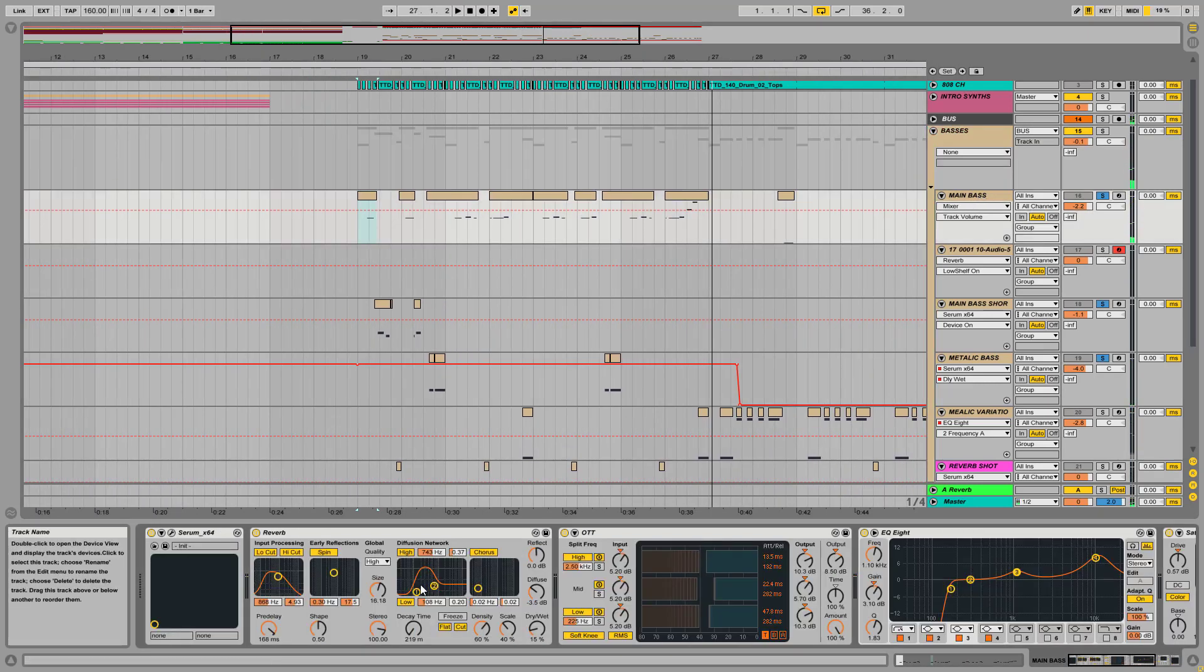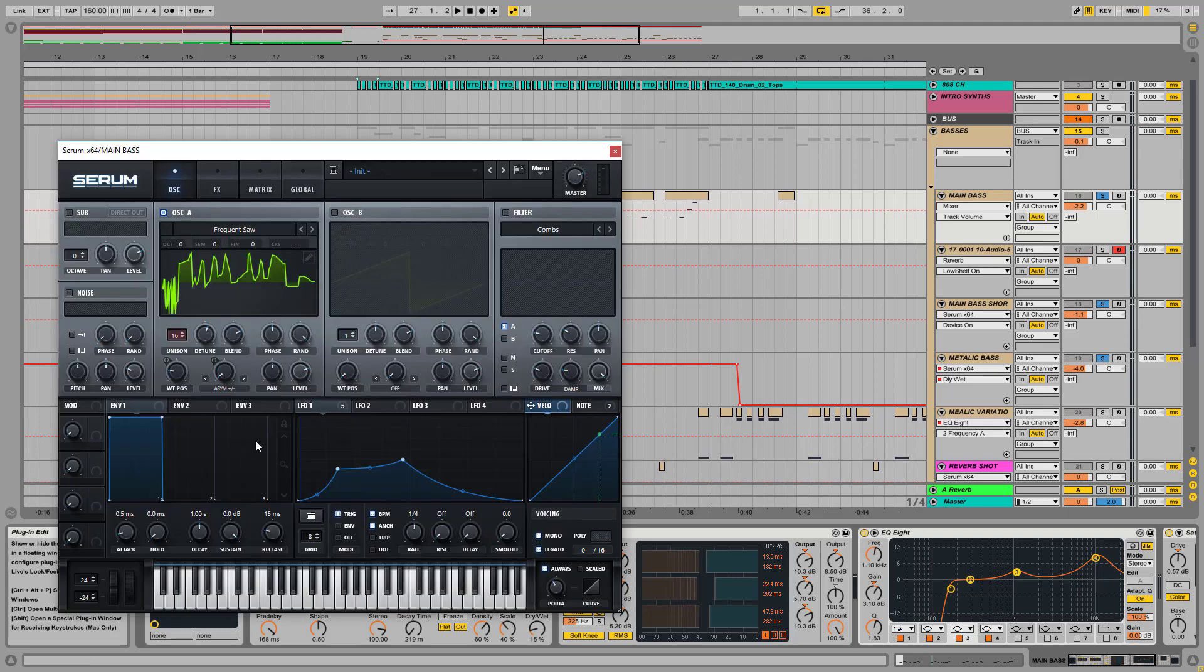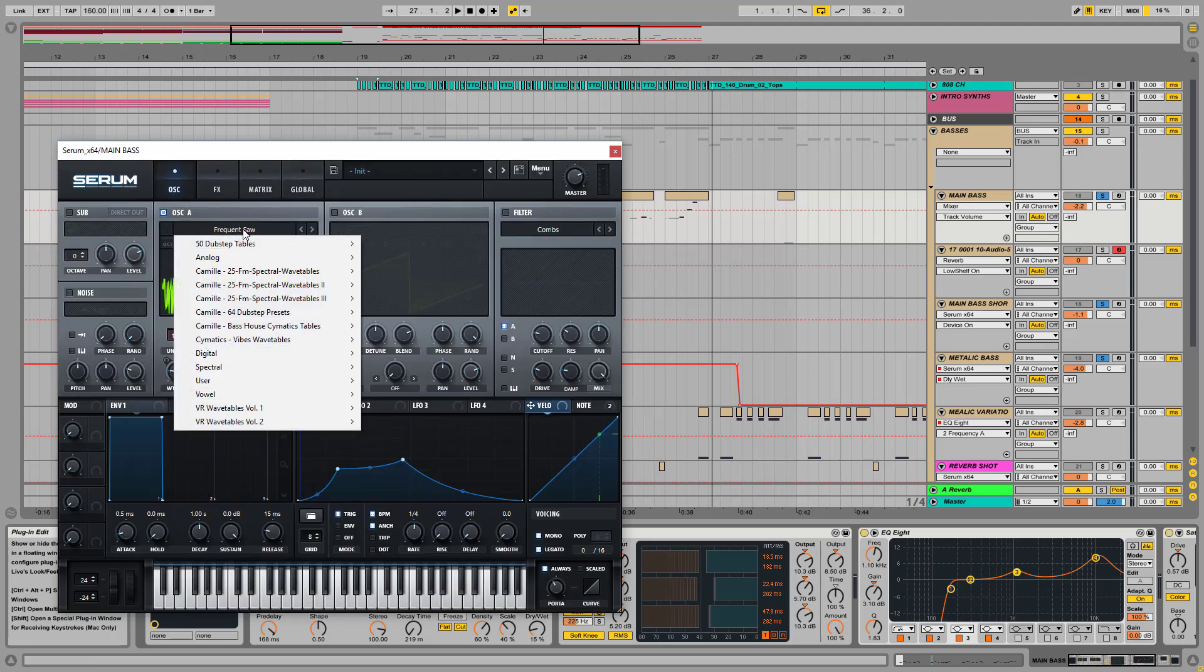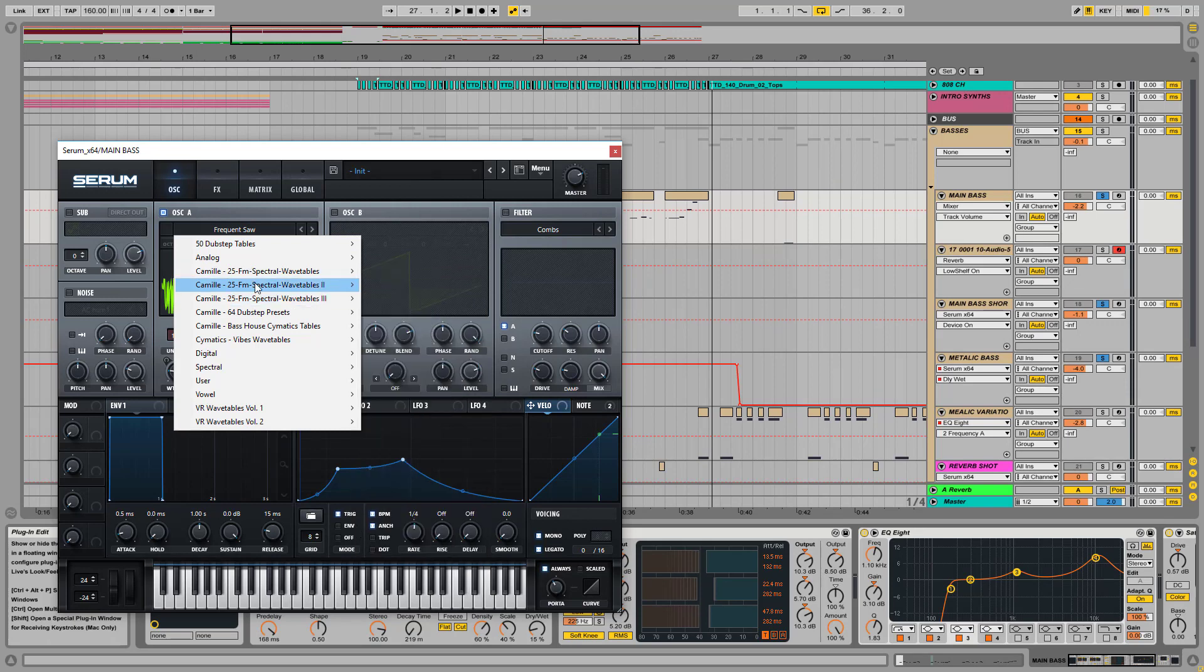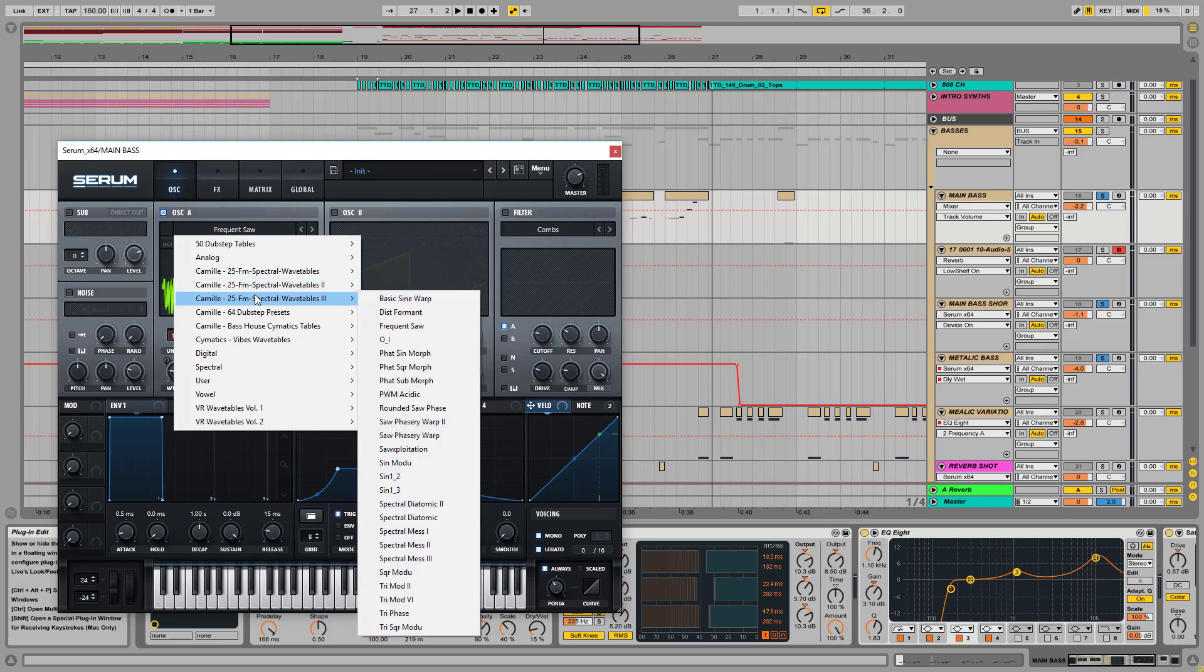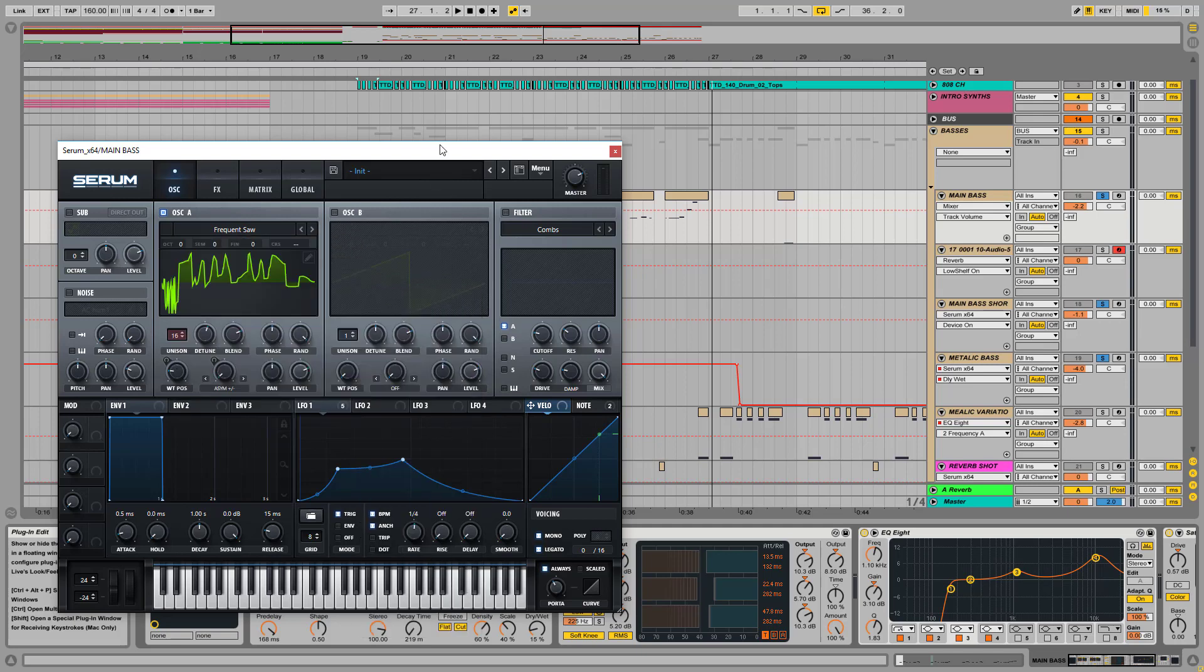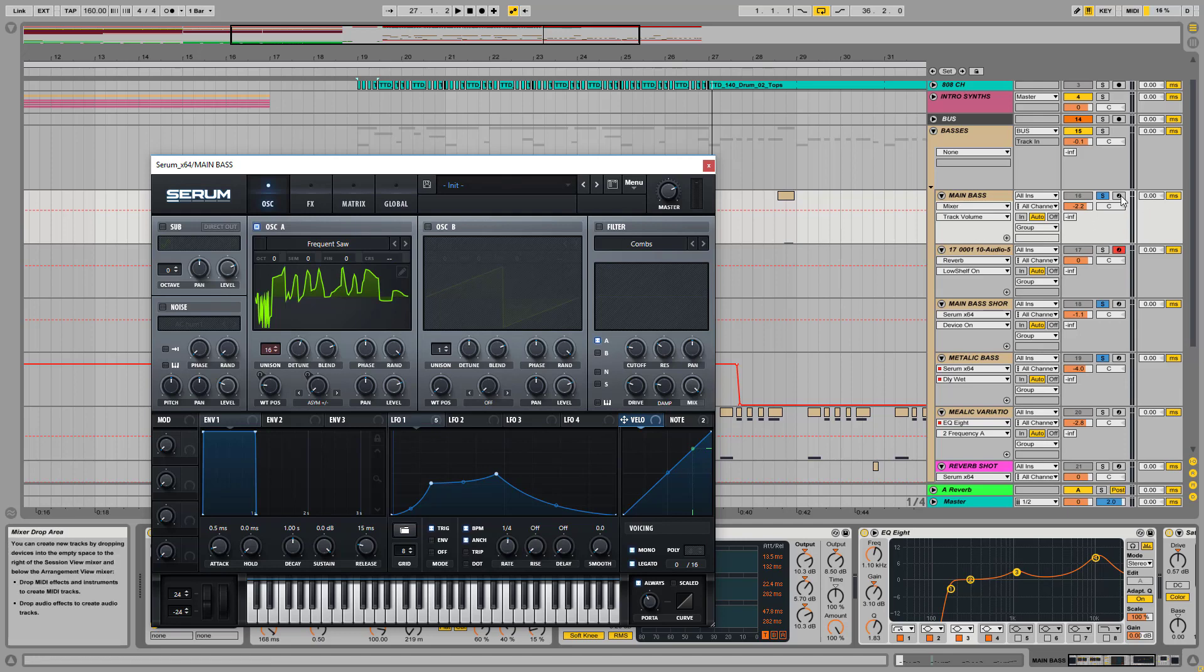Anyway, it is coming from Serum and it is a pretty simple patch based on one wavetable, which is Frequenza from one of Cymetix's wavetable packages. This is it from wavetables 3, so this is the third package made by one of my coolest friends, Camille. So this is the wavetable itself, let me show you the sound.